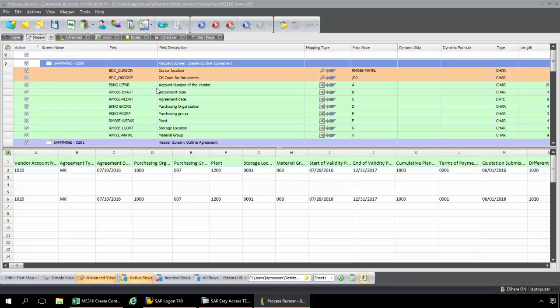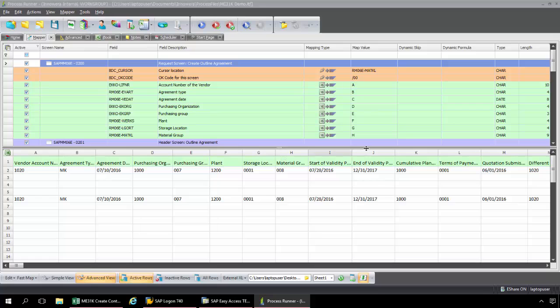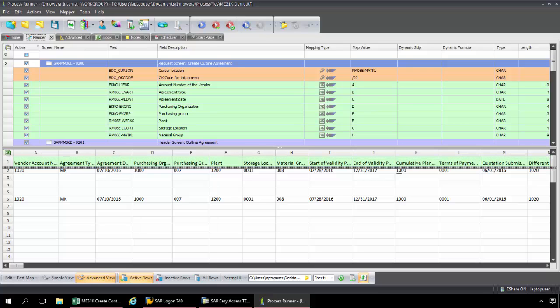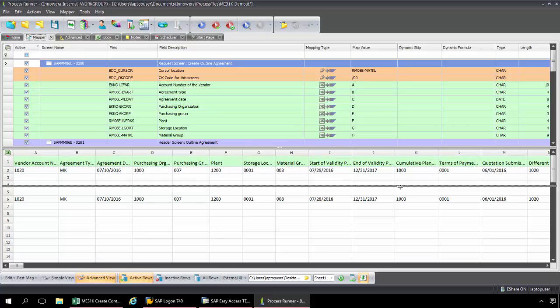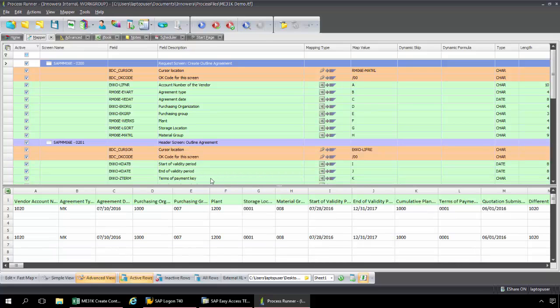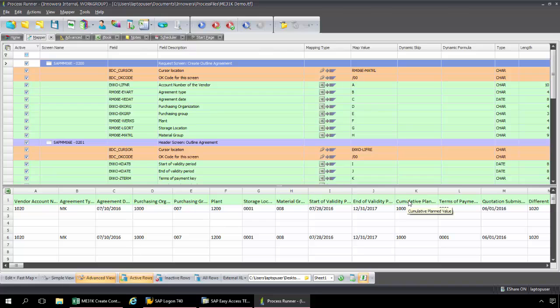I have the vendor account number is coming from A. The agreement type from B. The agreement date from C. Purchasing organization is D. Purchasing group is E. The plant F. Storage location G. And the material group H. I'm just going to slide this down a little bit. My start of validity period is I. End of validity period is J.